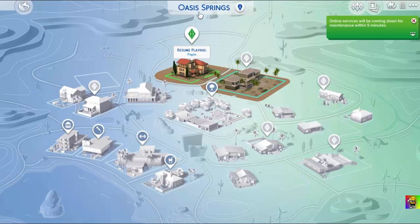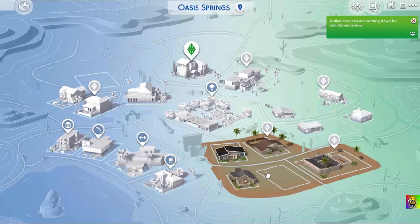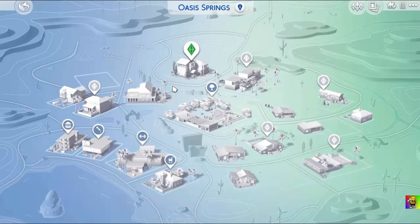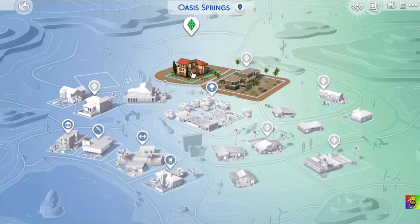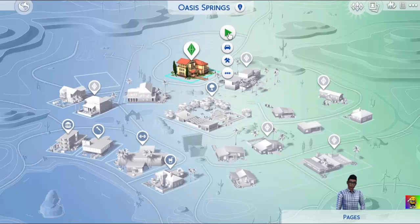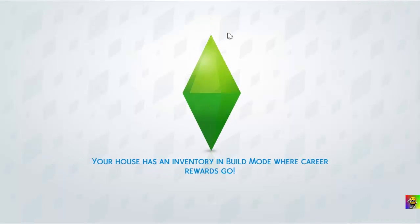Here's my place — as you can see, I'm 'the Pages' and my house is in Oasis Springs. It's really cool. You can see my house over there. I'll just hit Play on my character.